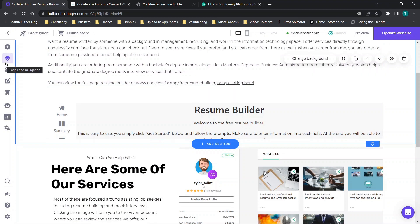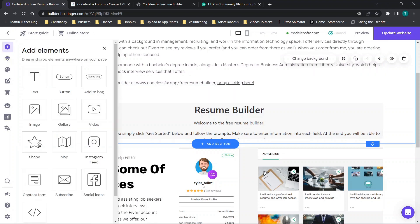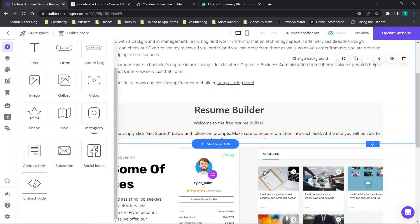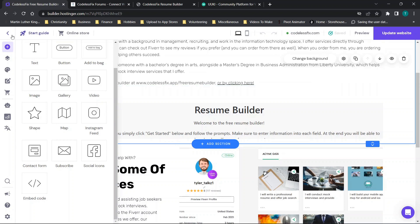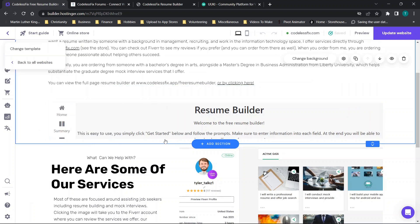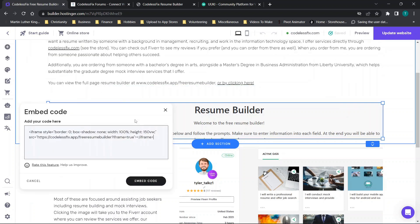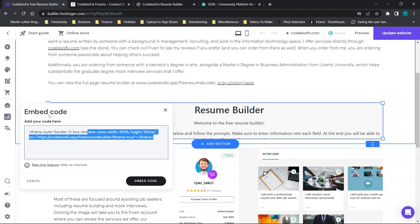Then you'll see the little chunk of HTML code. So in your editor you just need to go to either embed code, HTML code, source code, something along those lines.